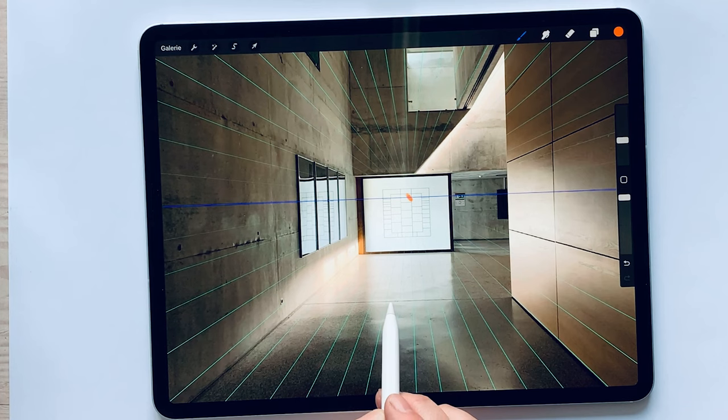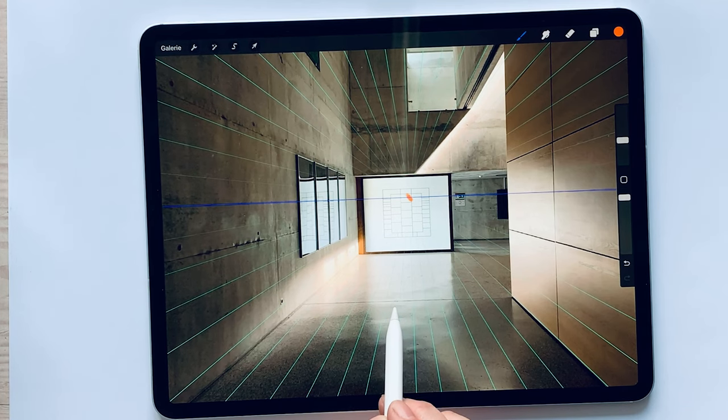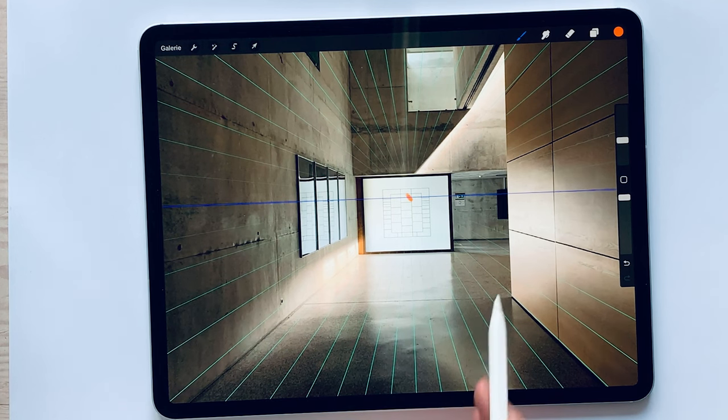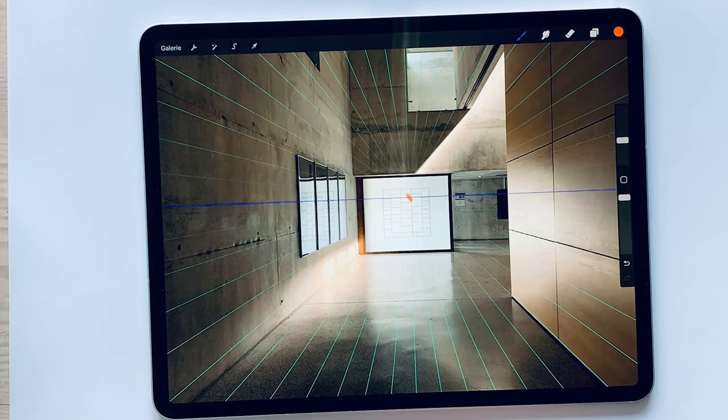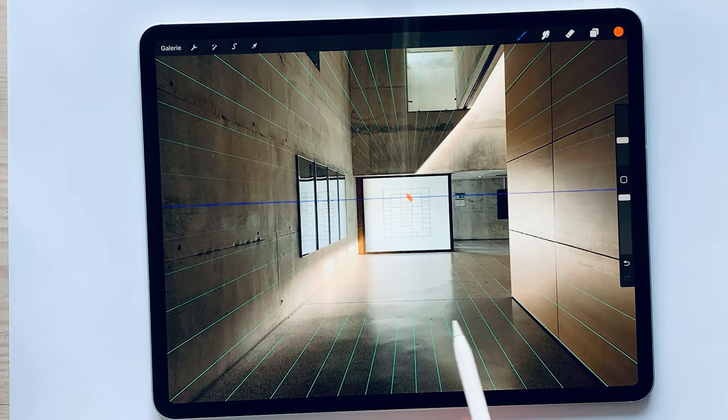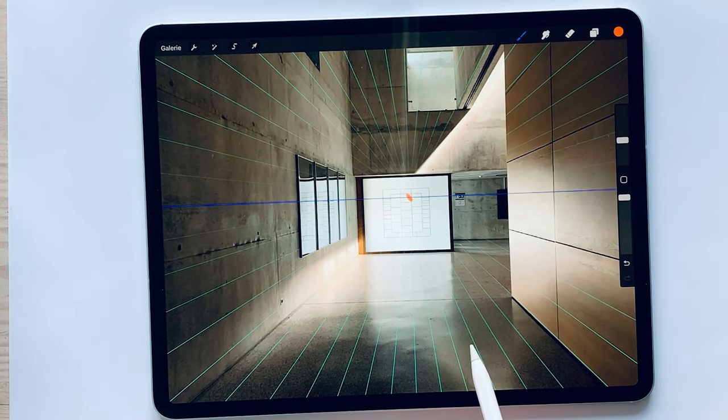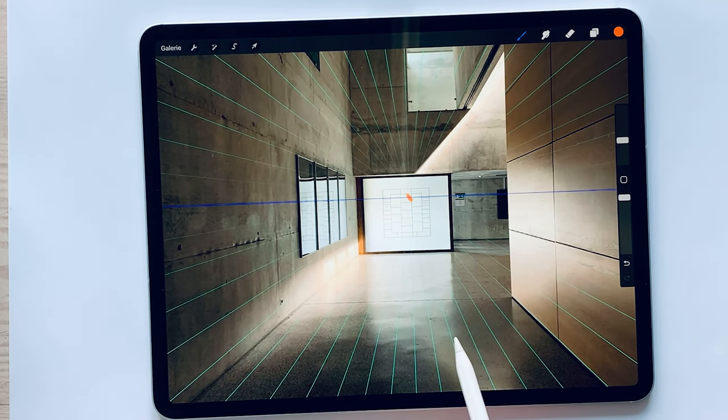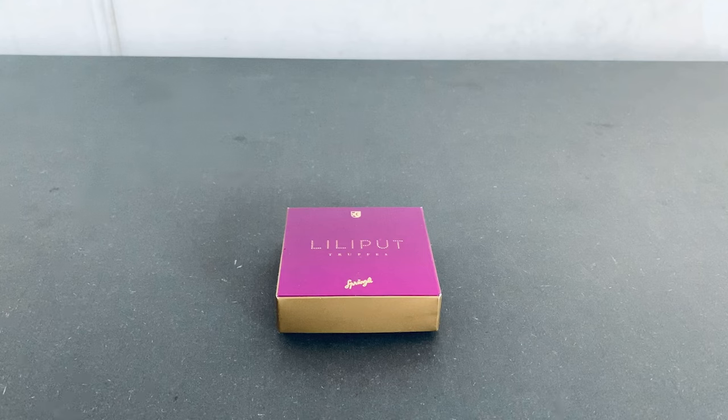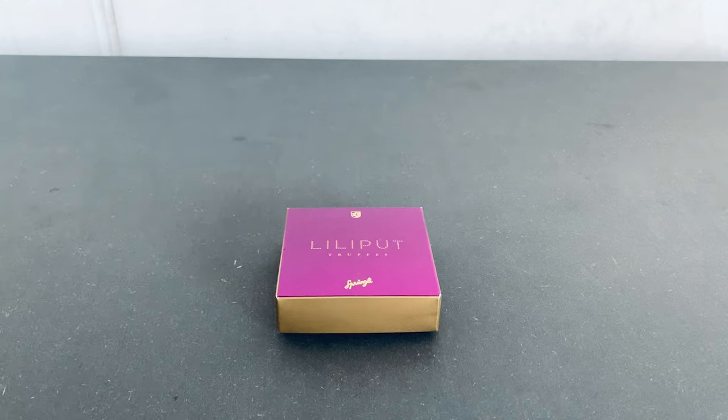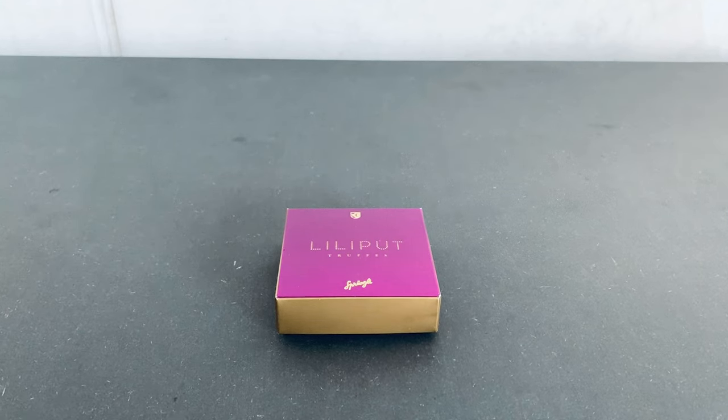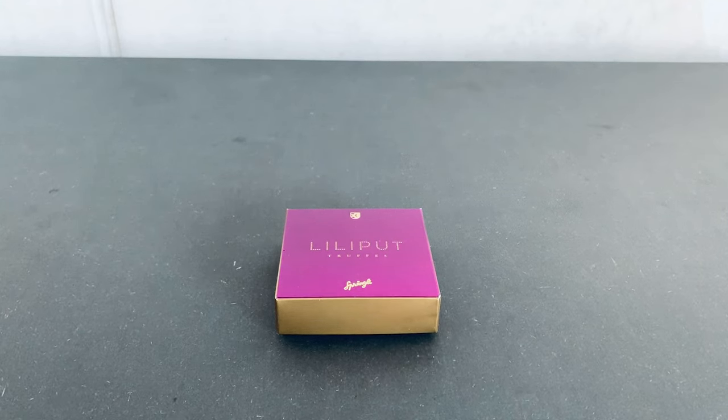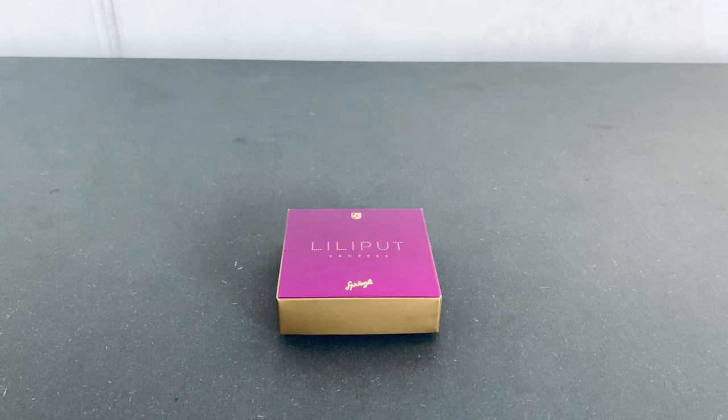If you stand in a corridor and look directly at the end of the corridor, like here, it is a single vanishing point perspective. And it is the same with a box or a house that is standing in front of us. If we see only one facade or side and not two, then it is a single vanishing point perspective.